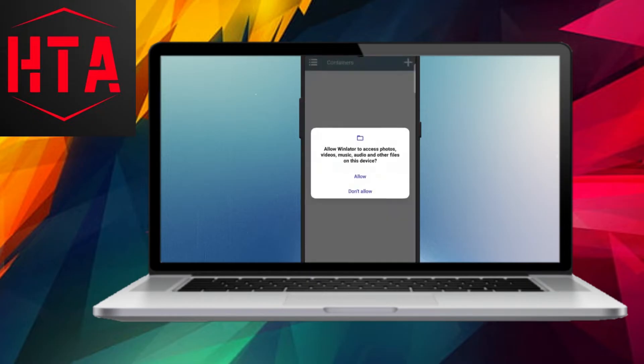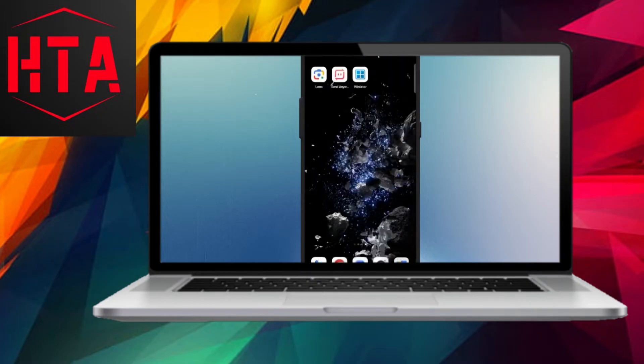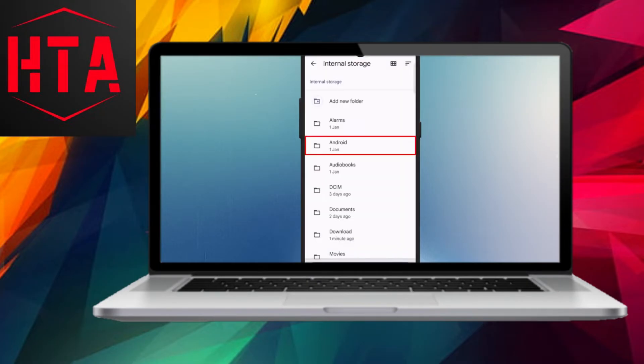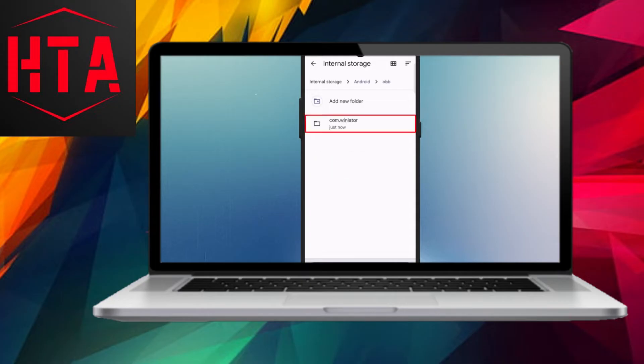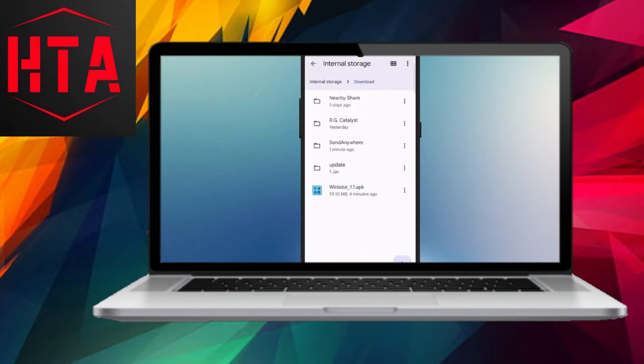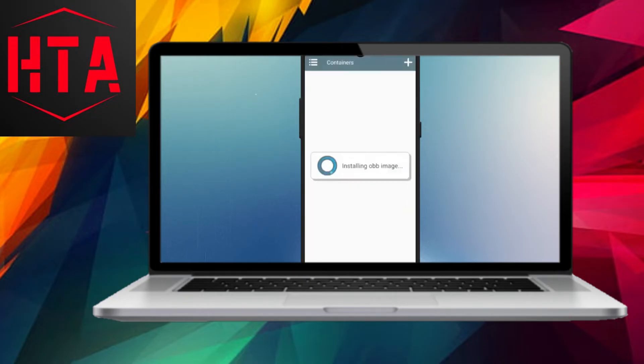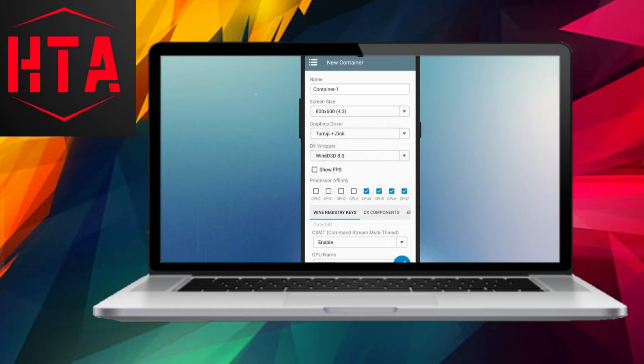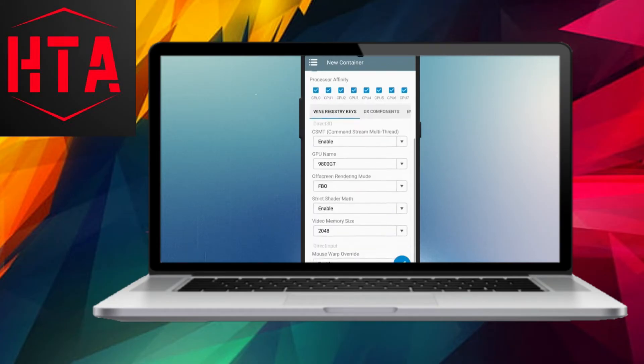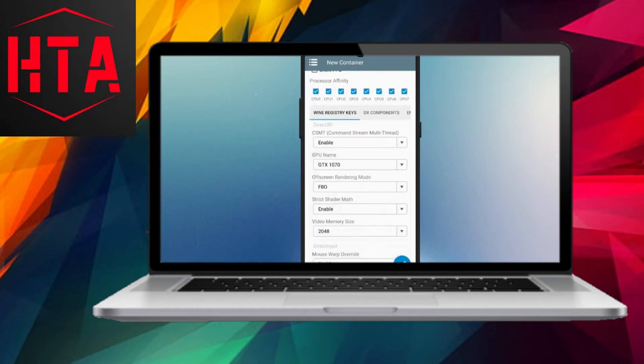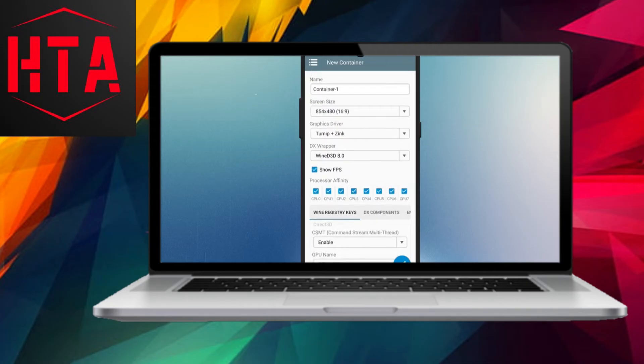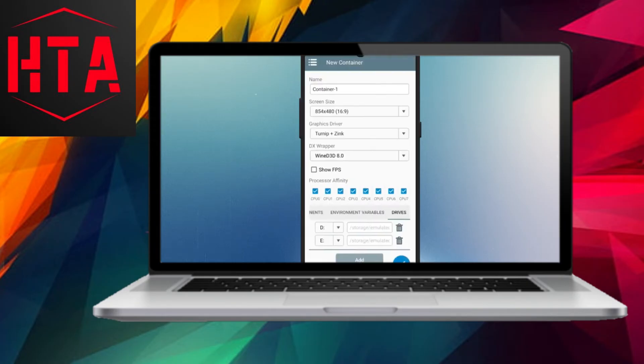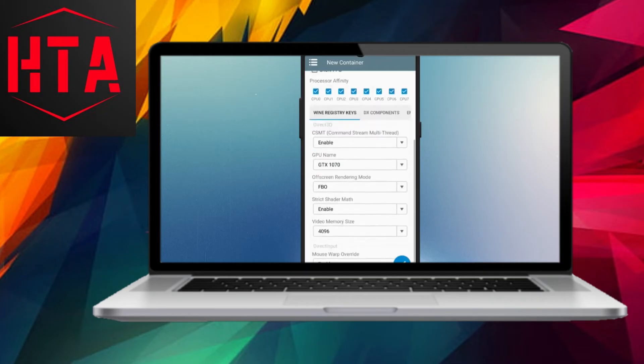In today's video, we'll explore the use of a free and open-source emulator called WinLater to achieve this. To get started, you'll need to download the WinLater APK and OB image files from the official GitHub page. Simply search for the WinLater GitHub page in your browser and open the releases link. Download the latest WinLater 1.1 APK and scroll down to tap on assets in the 1.0 release to download the WinLater OB file.